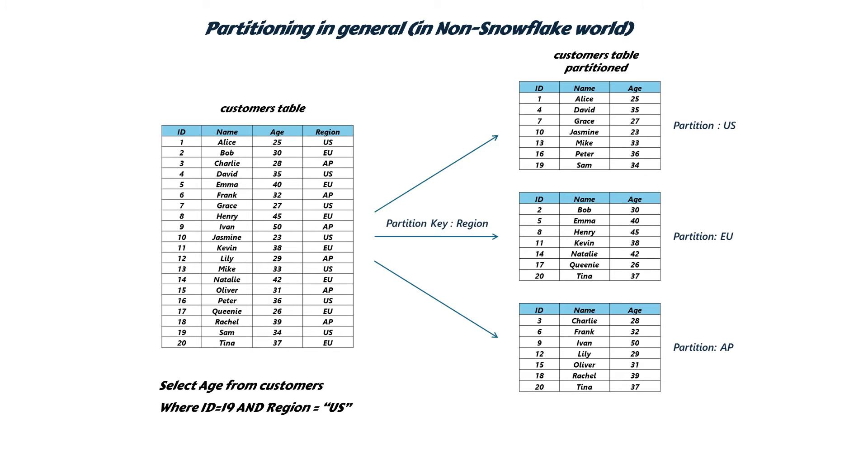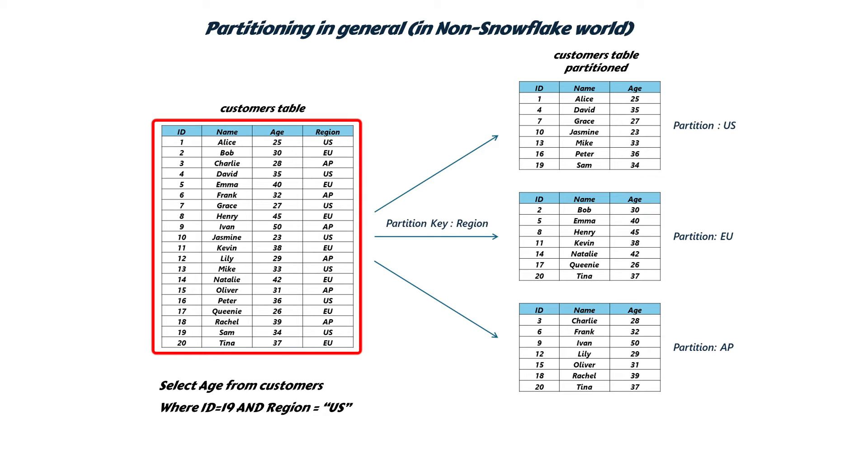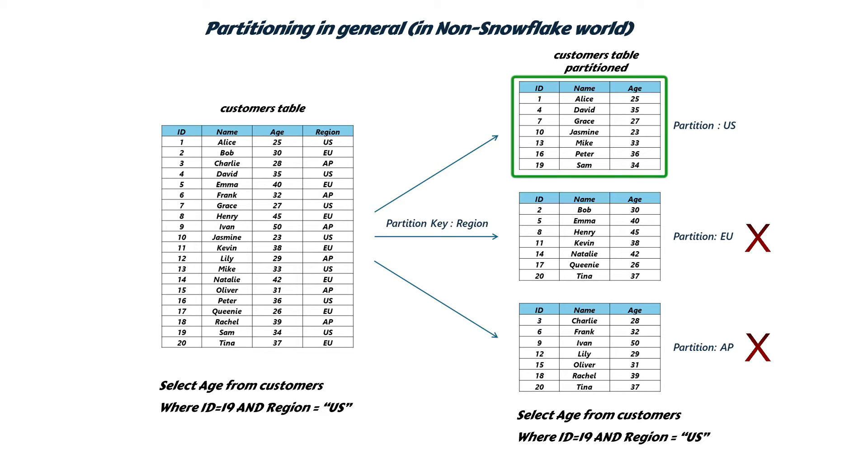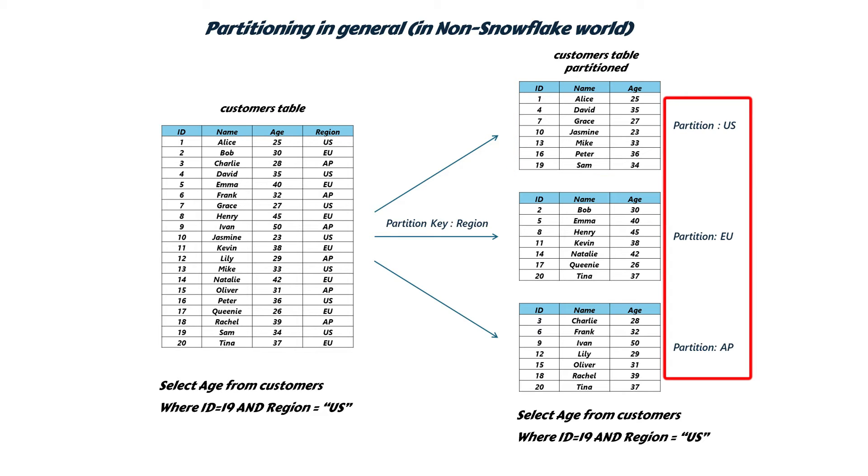If a query like this must be run, an unpartitioned table would require scanning all 20 records to finalize the query result. On the other hand, a partitioned table would only need to scan seven records for the same query, significantly improving query performance, especially when there is a large number of records. This process of efficiently eliminating unnecessary data or partitions during query execution is known as partition pruning. It relies on partition metadata, which is specific to each partition. This metadata enables the database system to optimize query execution by identifying and processing only the necessary partitions.